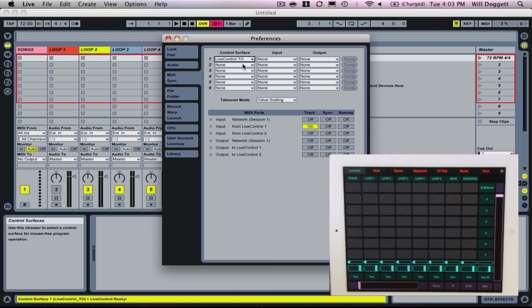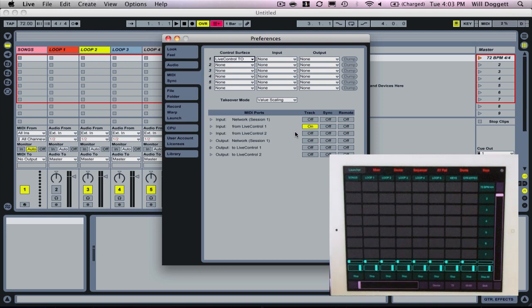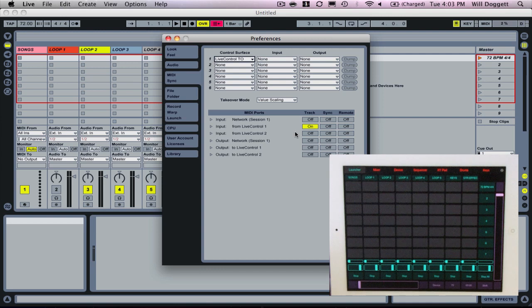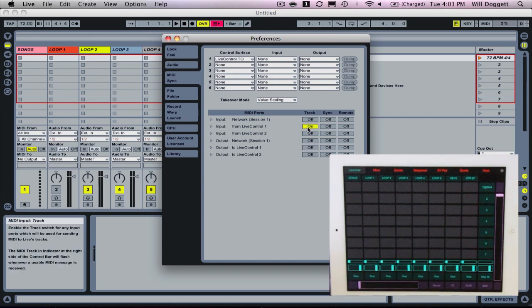I want to go to Control Surface and select Live Control TO. That's going to select in my Control Surface. I want to leave Input to None and Output to None. One other thing we have to do if we want to use our keyboards and drum pads and Live Controls, we want to make sure our input here for Live Control 1 under our MIDI port section, we want to make sure Track is turned on. That's going to be important if we want to actually record some MIDI data with our iPad.